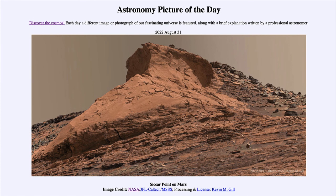So that was our picture of the day for August 31st of 2022. It was titled Siccar Point on Mars. We'll be back again tomorrow for the next picture. So until then, have a great day, everyone, and I will see you in class.